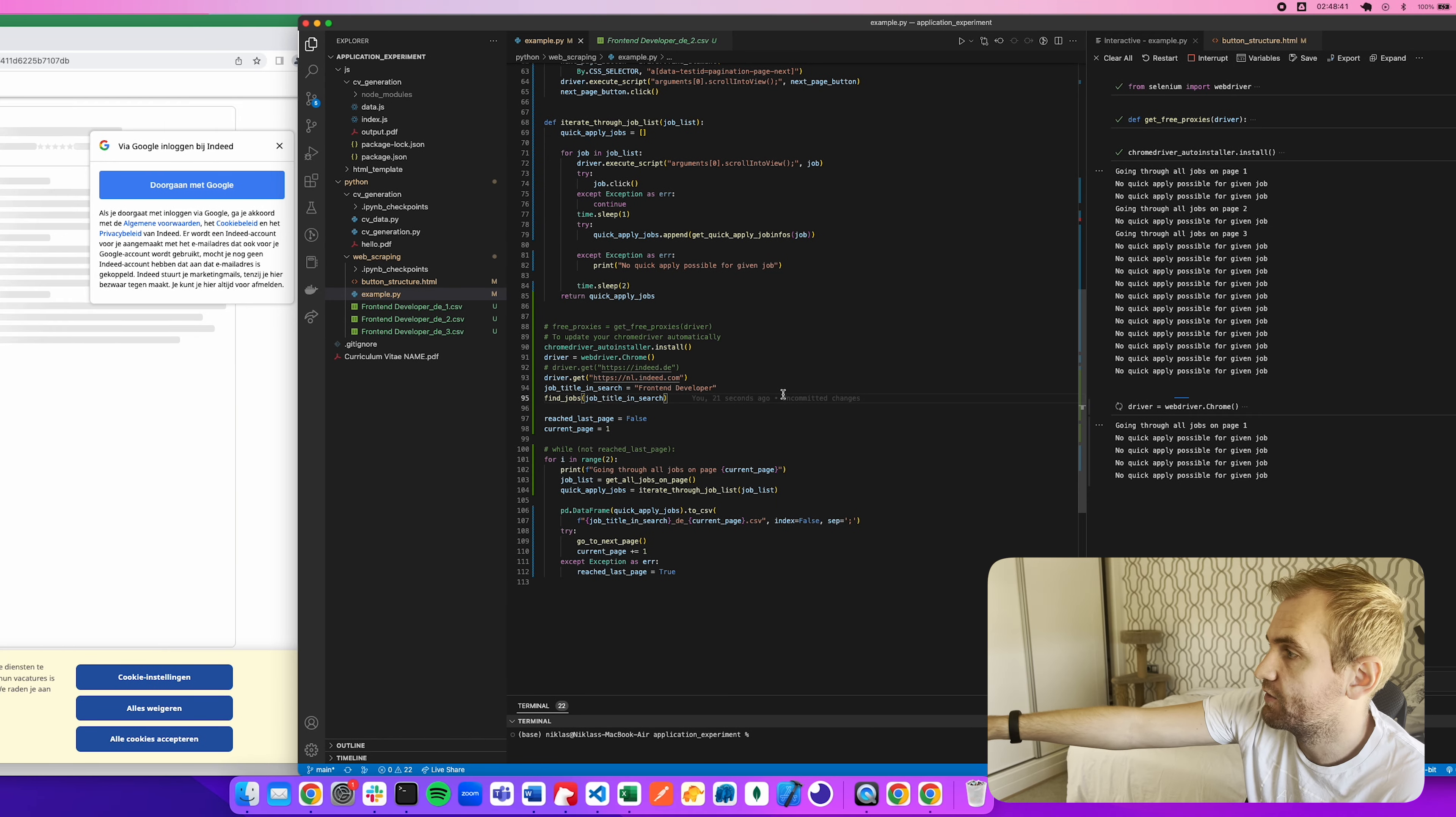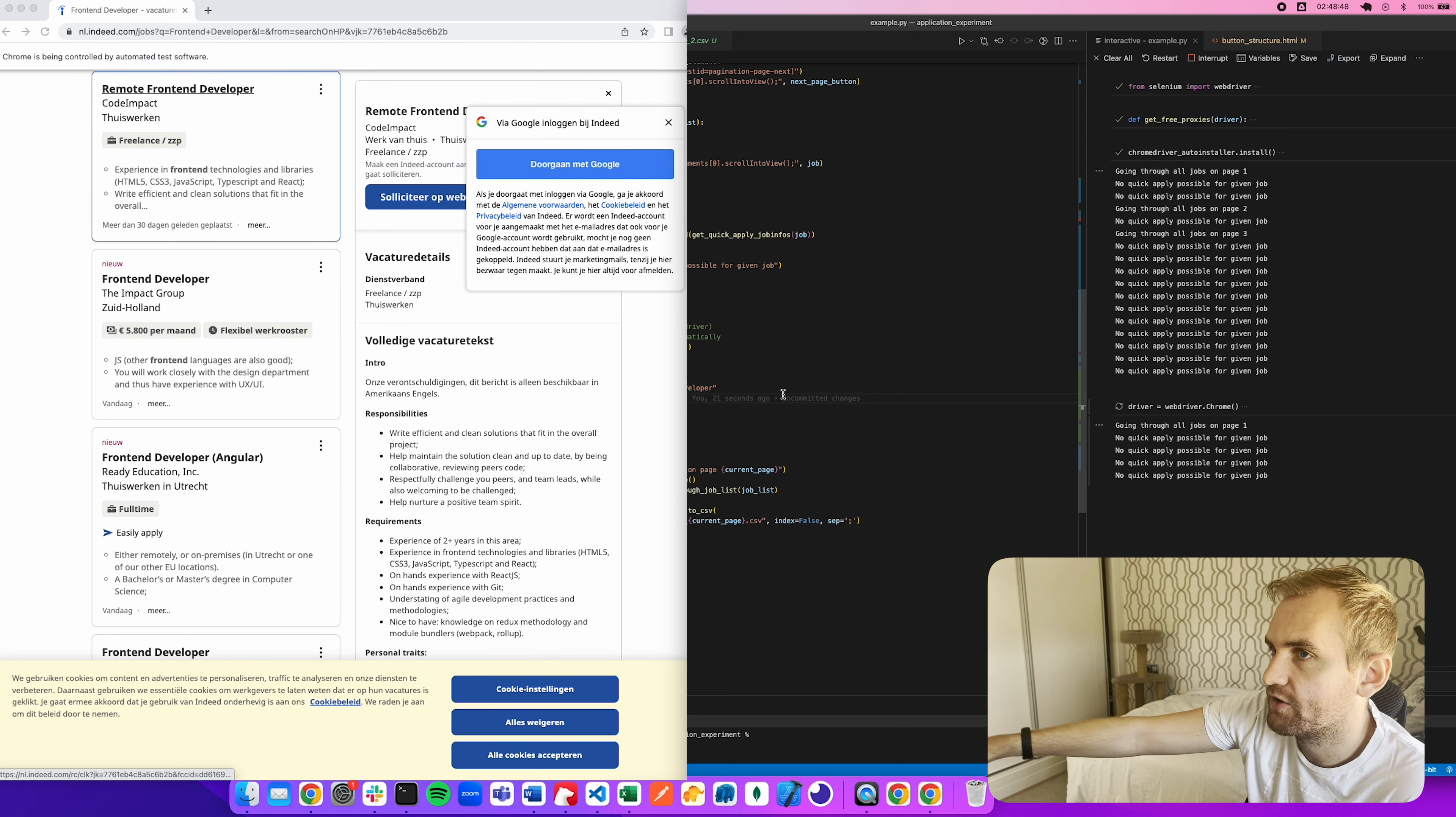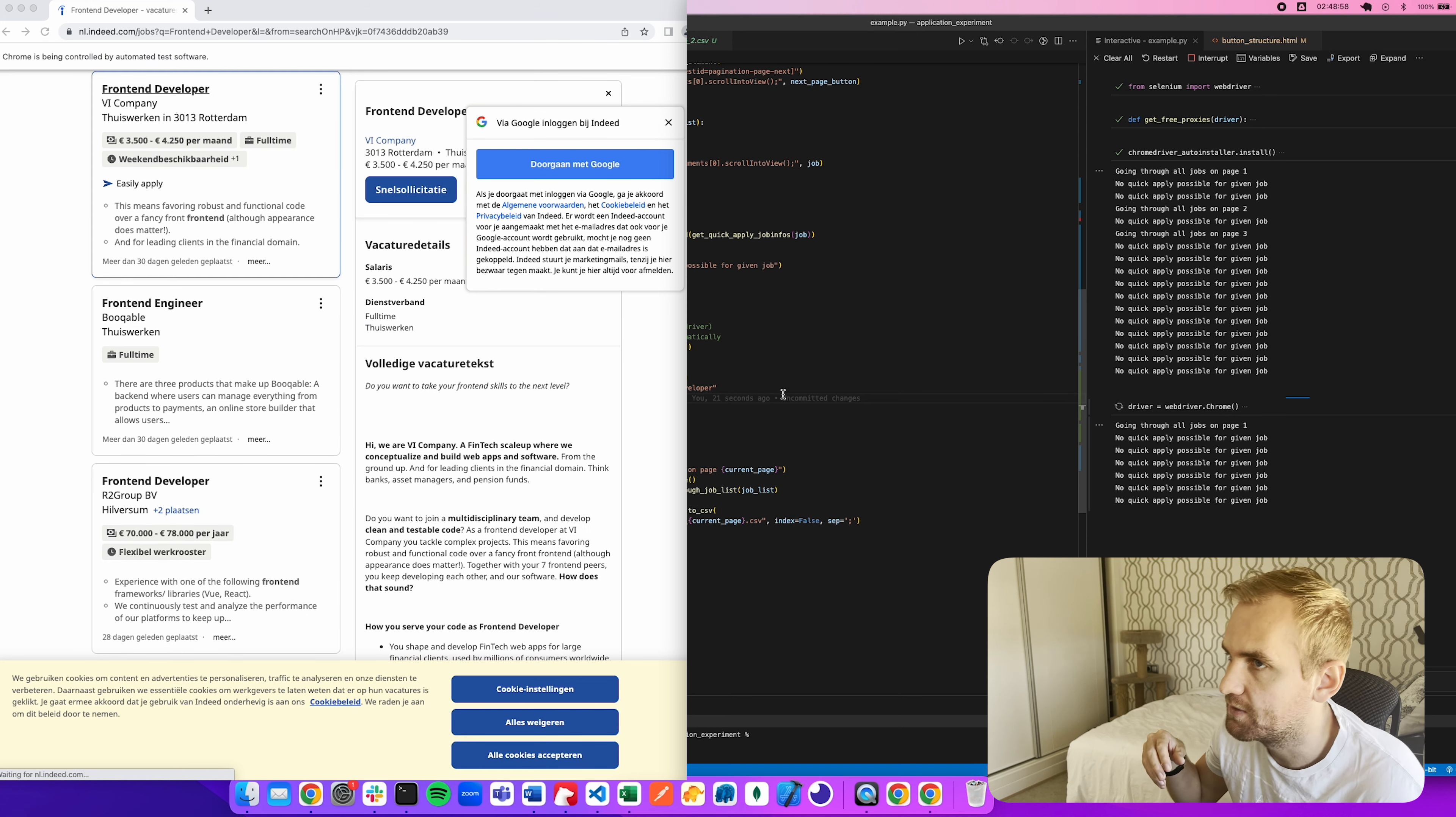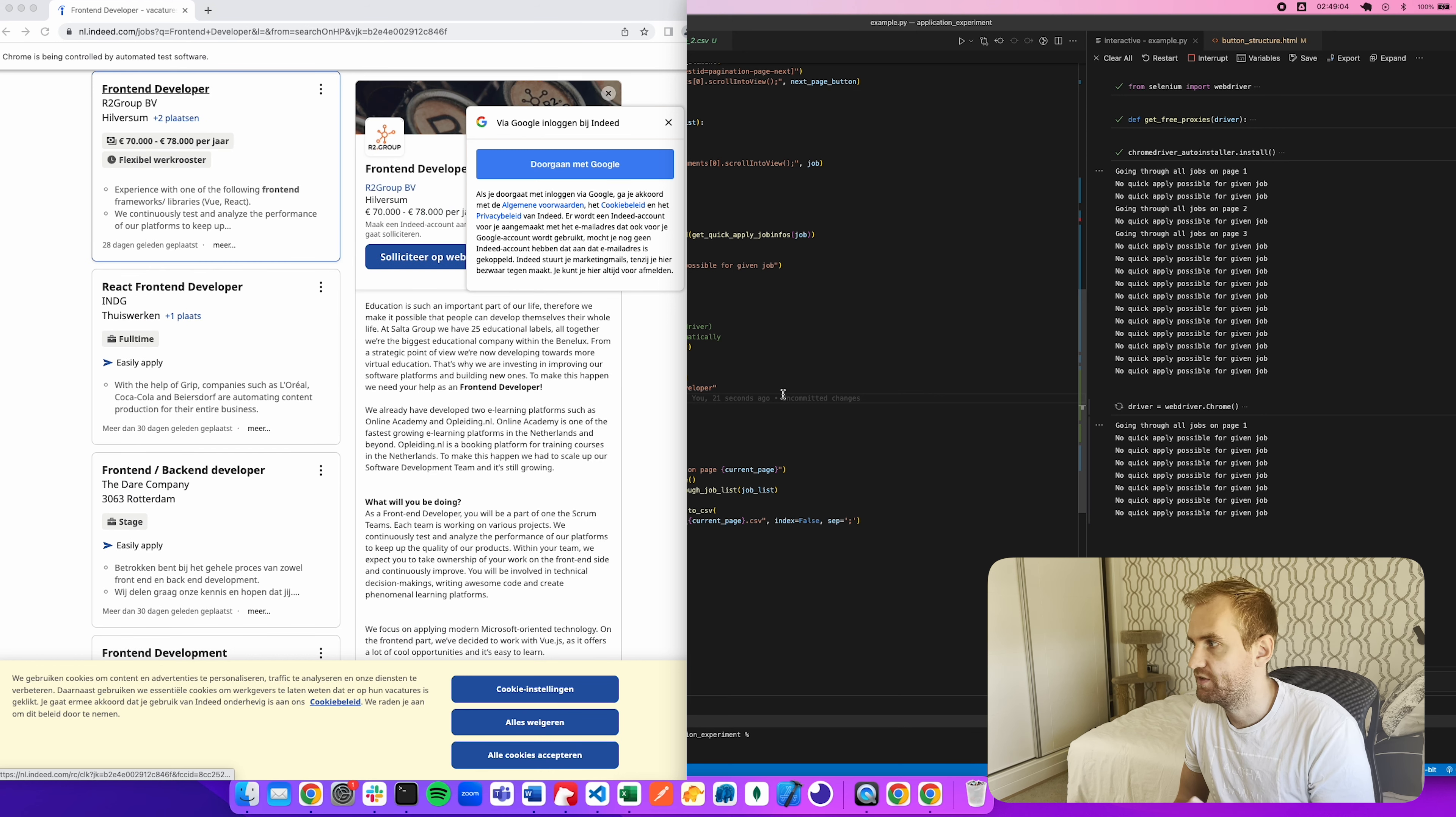So we see this one doesn't have easy apply. But here the last one, front end developer at SEMrush, if that one ends up in a CSV file at the end of this page, we're going to be happy. So on the right hand side, you'll see no quick apply possible for given job. And now we shouldn't see that. And that looks good. It took the data and it just went on to the next one.